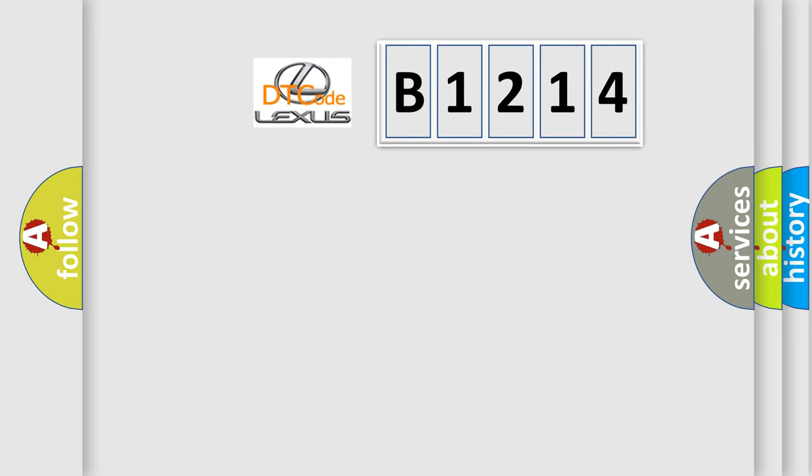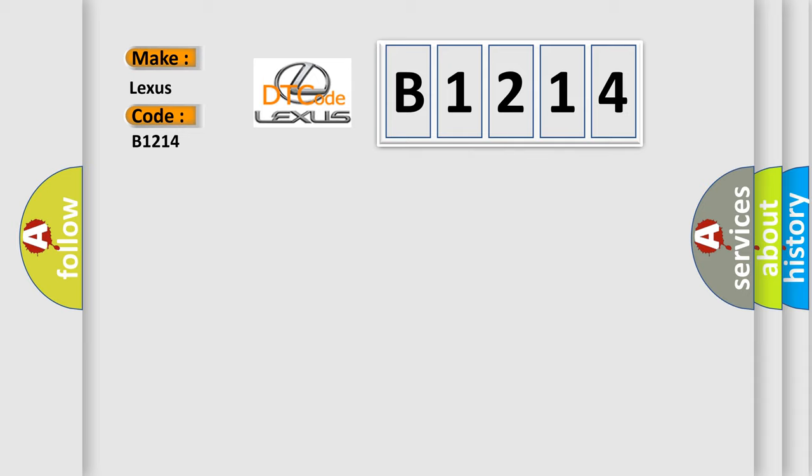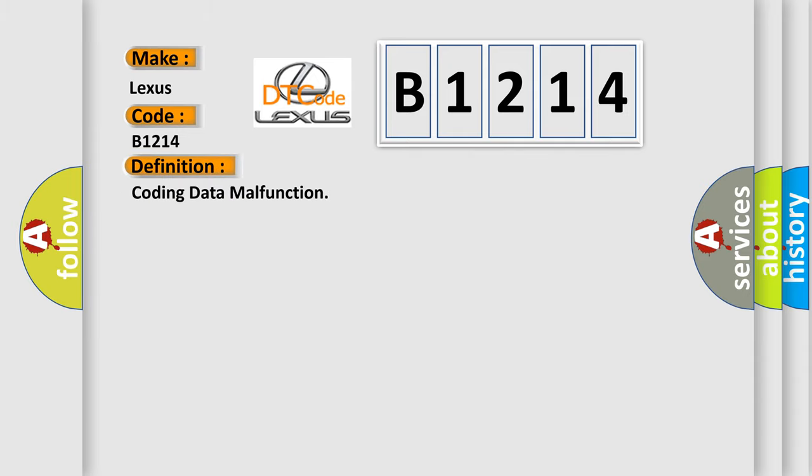The number itself does not make sense to us if we cannot assign information about what it actually expresses. So, what does the diagnostic trouble code B1214 interpret specifically for Lexus car manufacturers? The basic definition is: coding data malfunction.